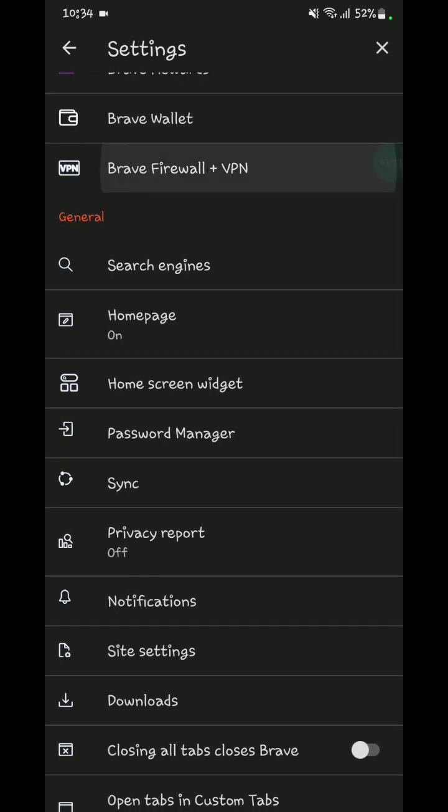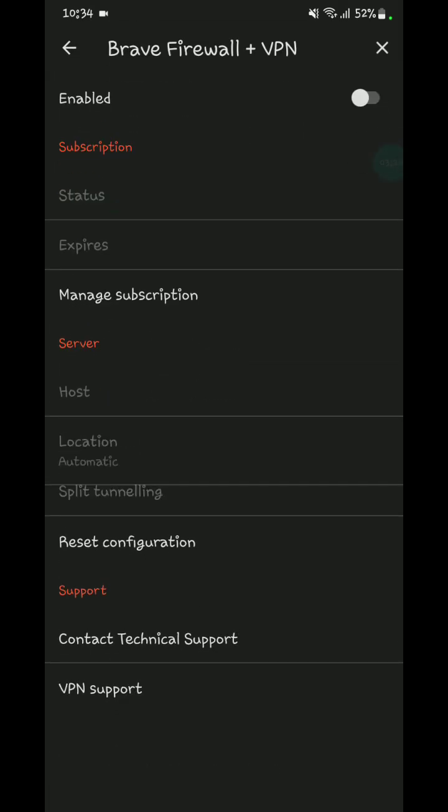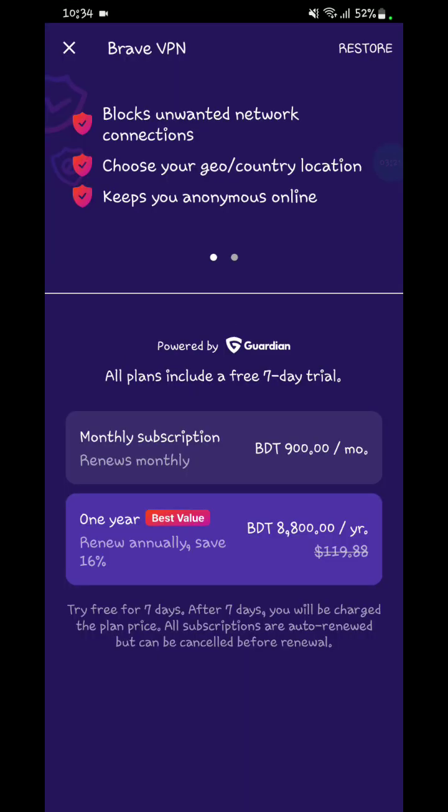Brave Firewall and VPN - you can use them and enable it. This VPN monthly price is 900 BAT or 8 dollars.